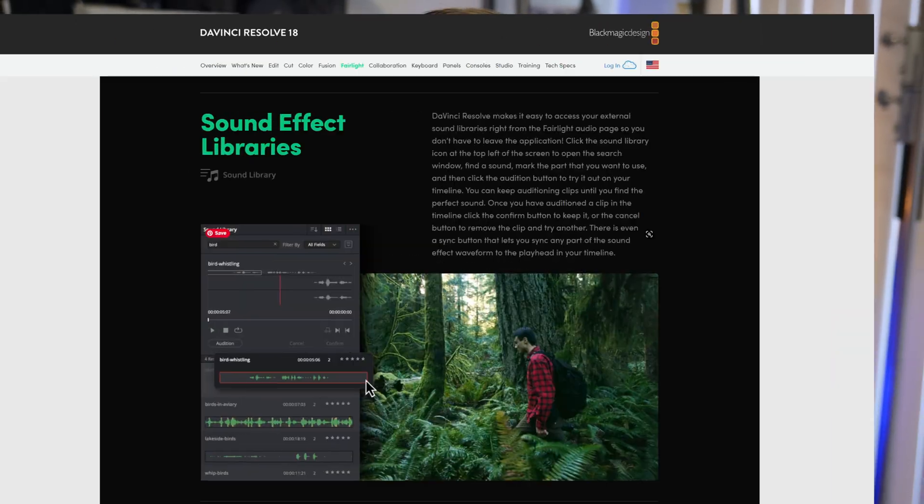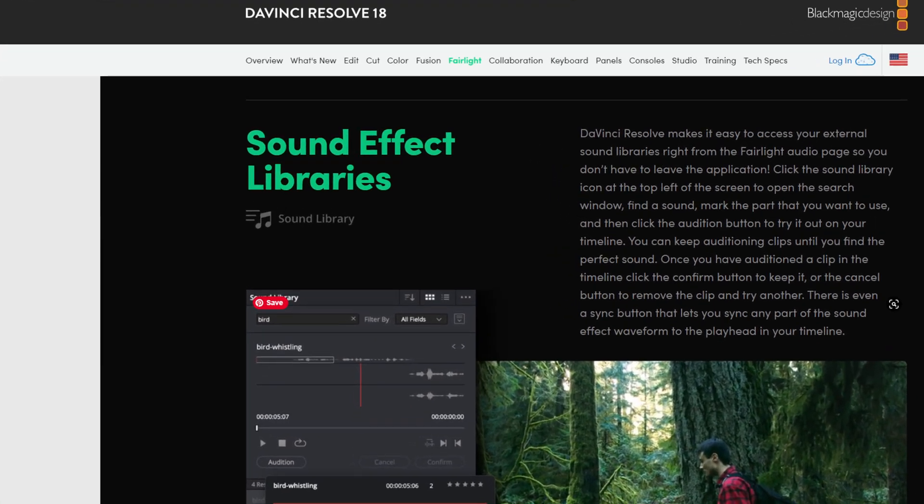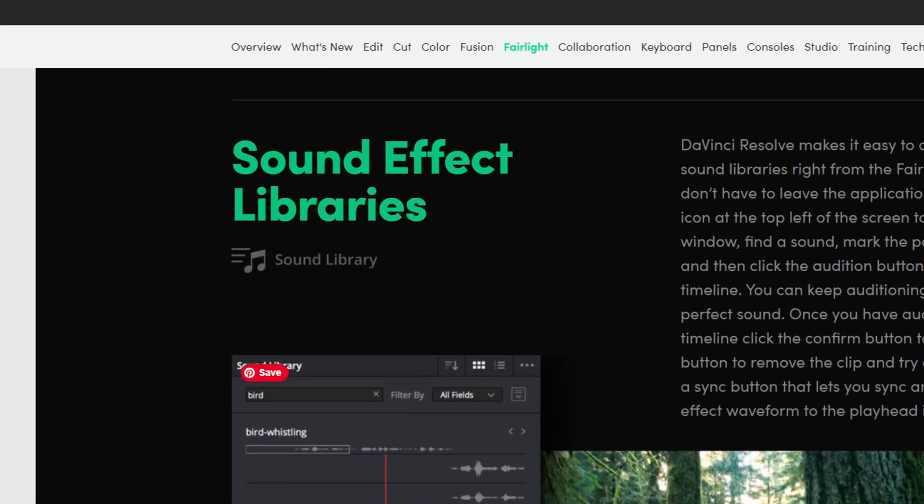DaVinci Resolve has this plugin that you may not be aware of called the Sound Library. It doesn't come pre-installed. The button is there but you have to install the plugin separately from blackmagicdesign.com.